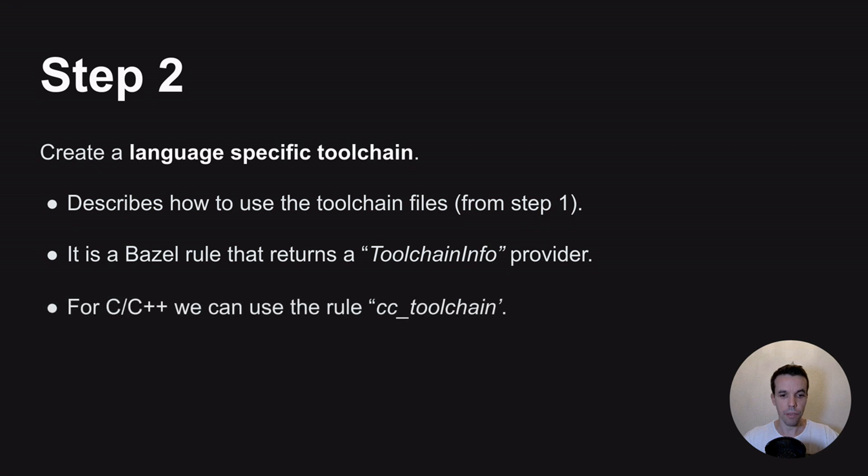And for C or C++, we can use a rule already provided by Bazel called cc_toolchain for that.